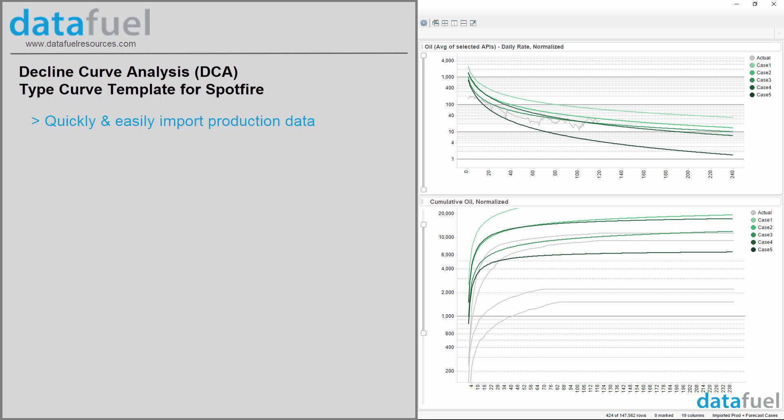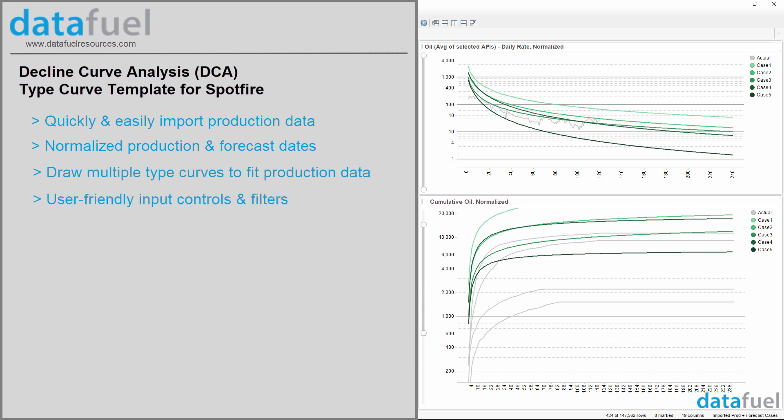This template easily imports your production data, normalizes the data so that everything is on the same time scale, lets you draw multiple type curves on top of the actual production with user-friendly input controls, and shows decline trends, forecast parameters, and EUR.